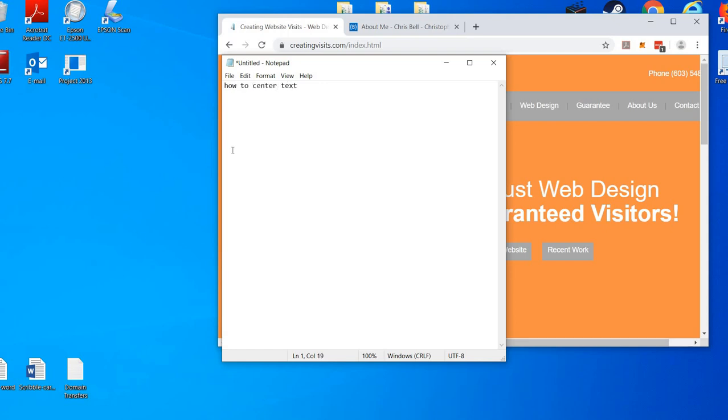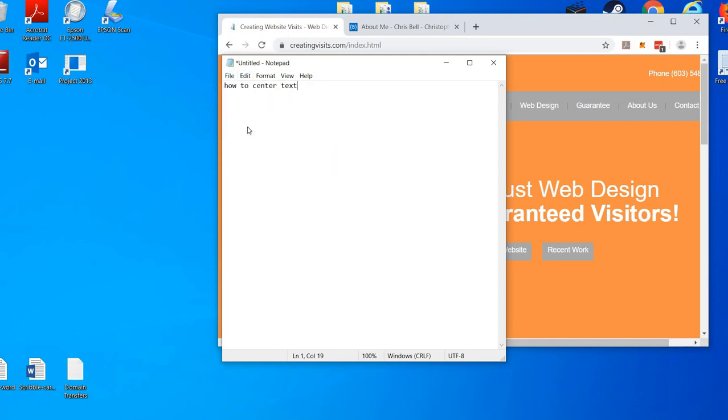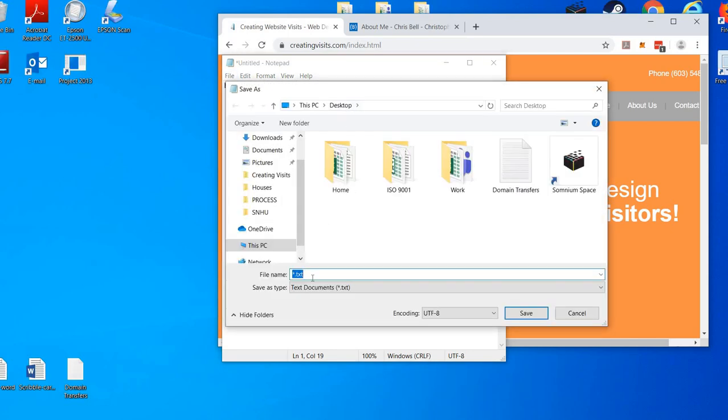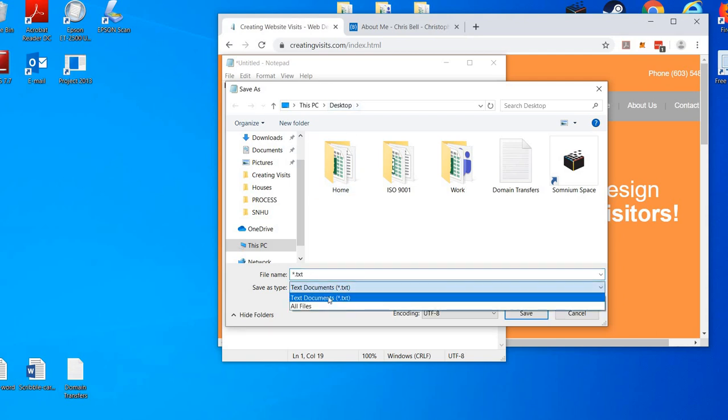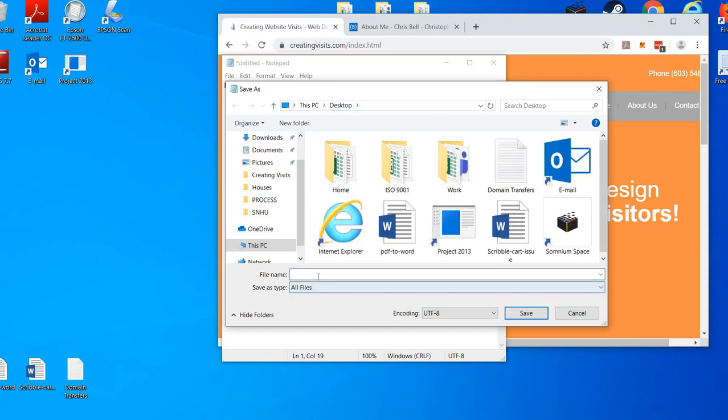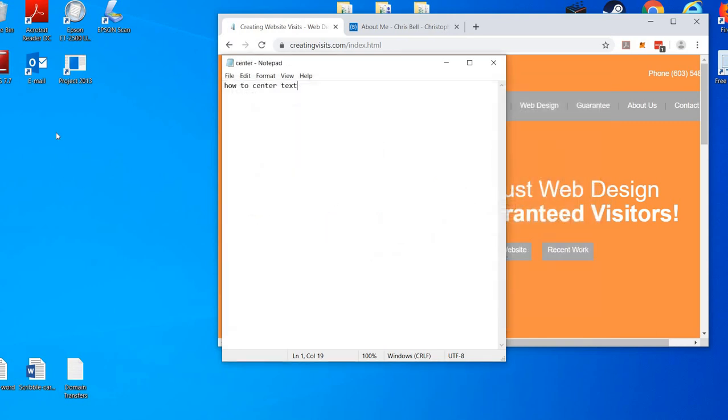Save as center.html. Make sure you go to your desktop, especially if you don't know what you're doing, and save it to your desktop.